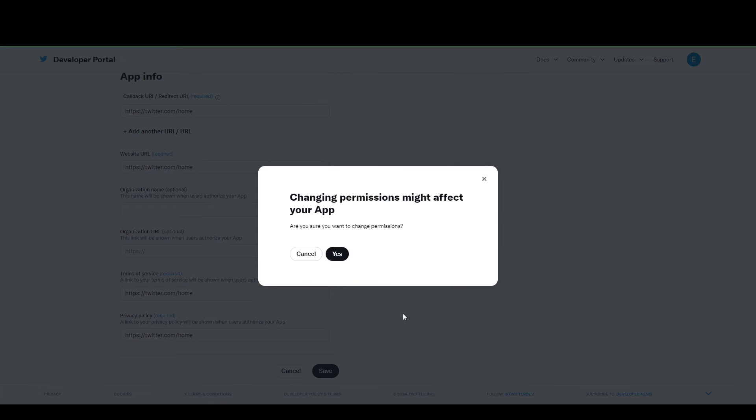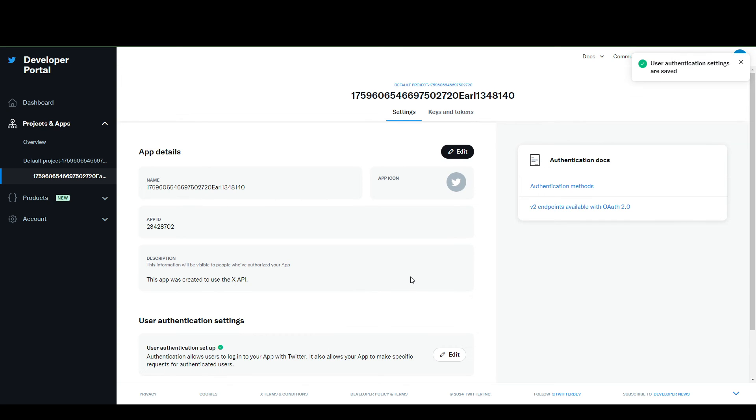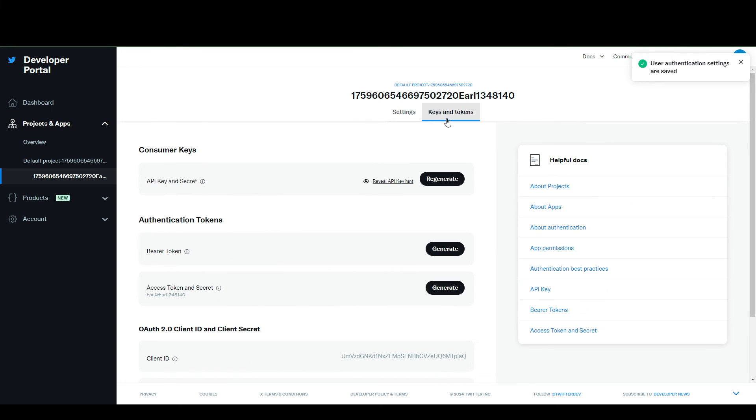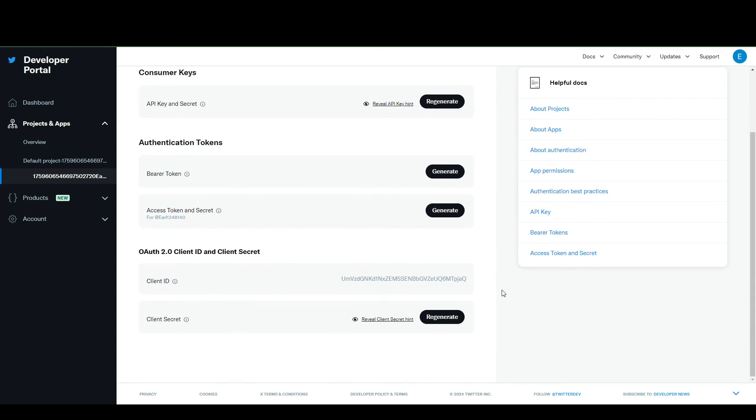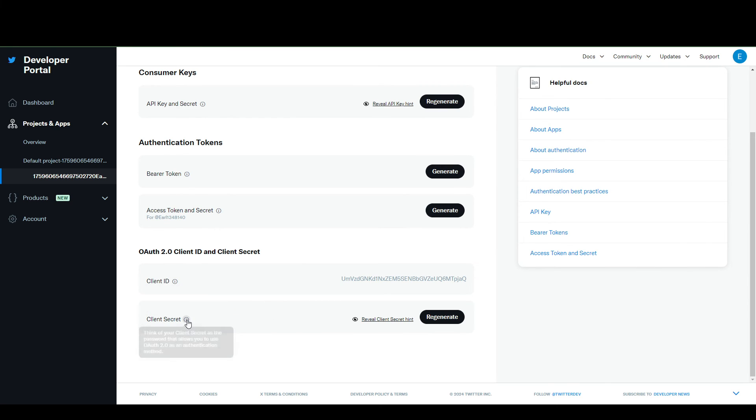Once I click save and go to our keys and tokens here, you can see that I now have my client ID and my client secret. That's how you can find them.